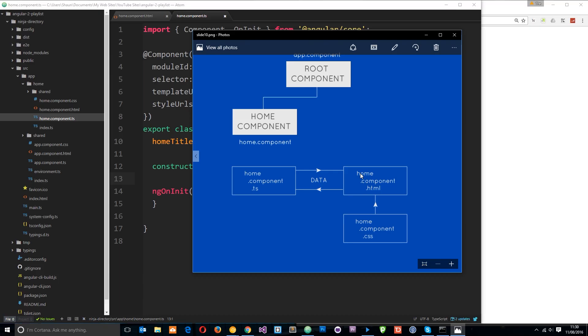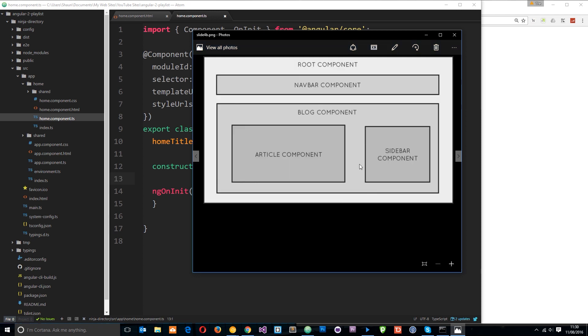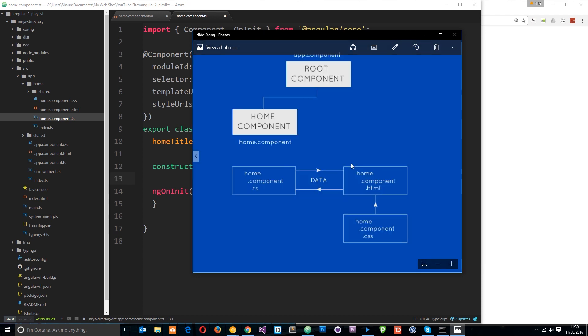Alright, so in the last two videos we've taken a look at data binding. We've taken a look at property binding and also event binding. And in each case the binding was one way, either from the component class to the component view or from the component view via an event to the component class, so in one direction only.